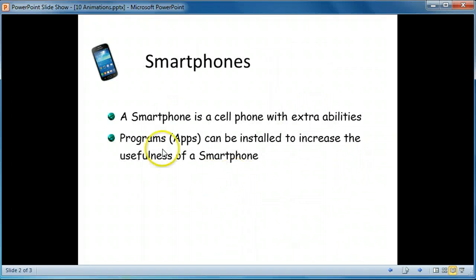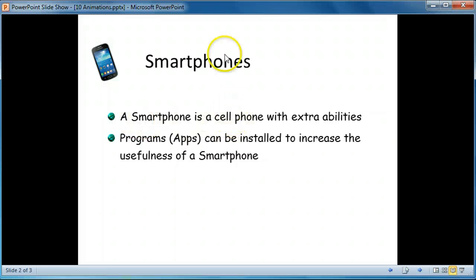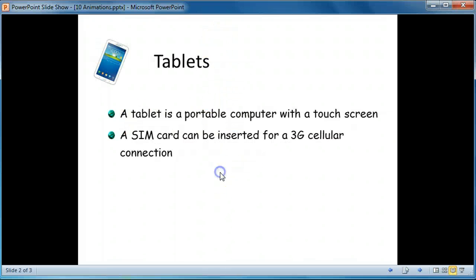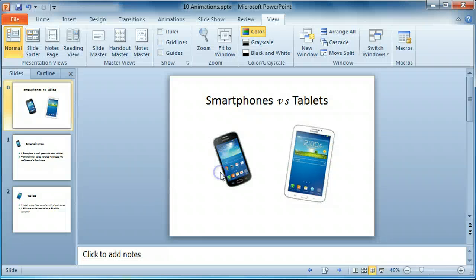On this slide, perhaps the text could come in from the side or above. Once you've seen the presentation, select the Animations tab and click on the Animation Pane button.